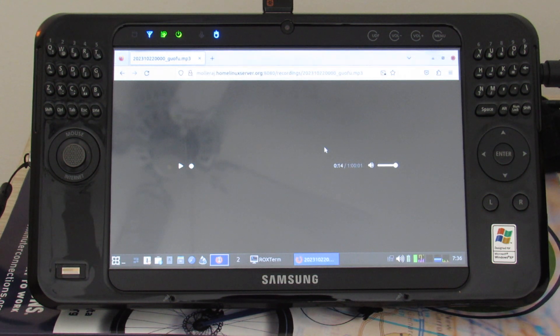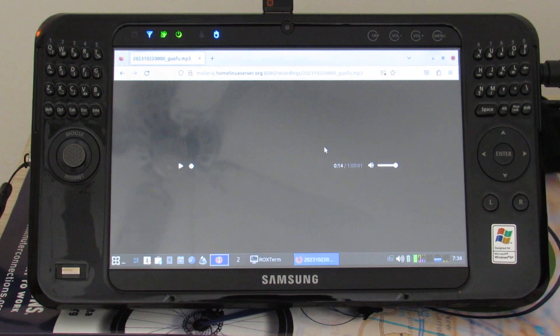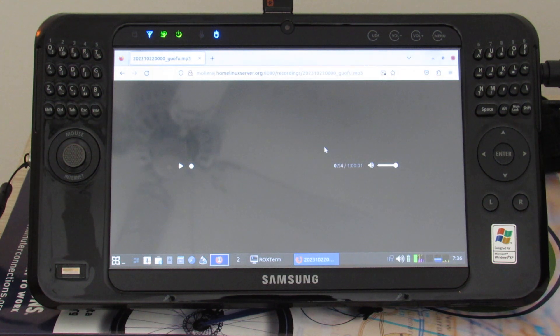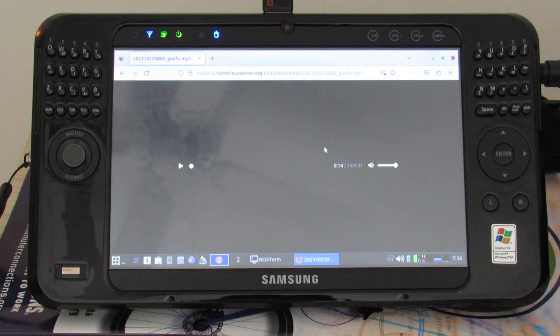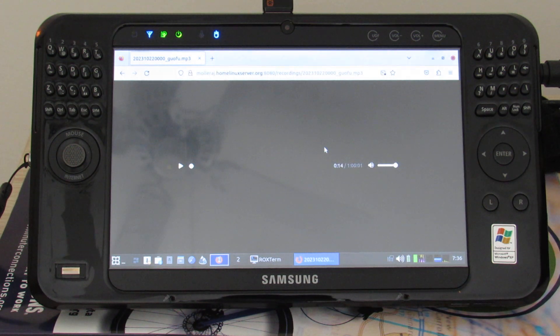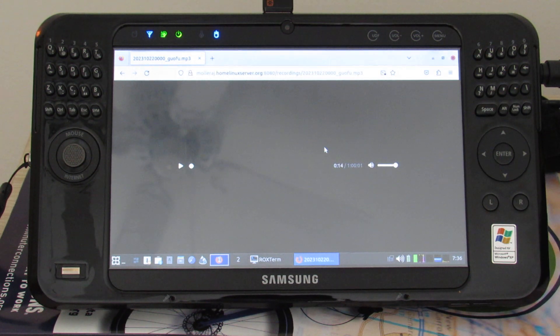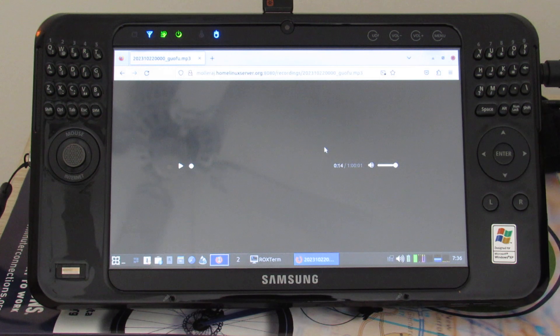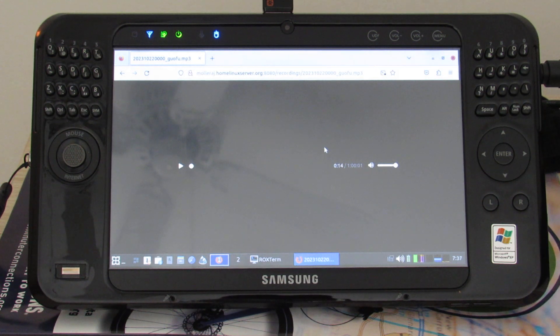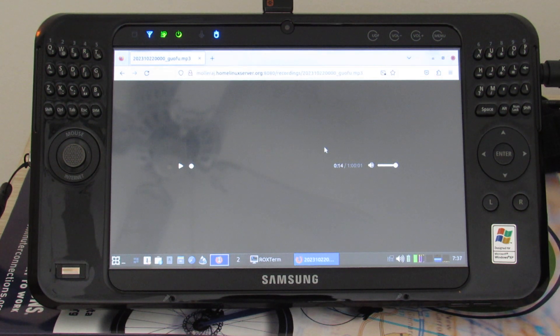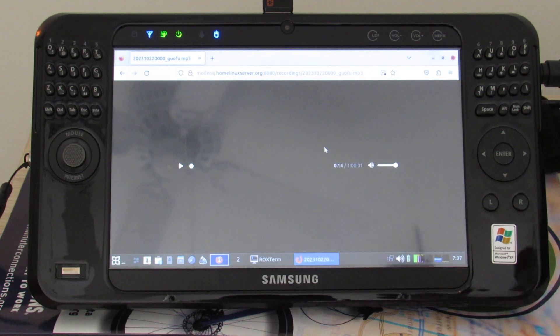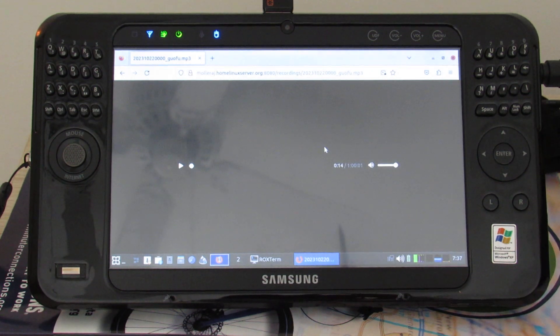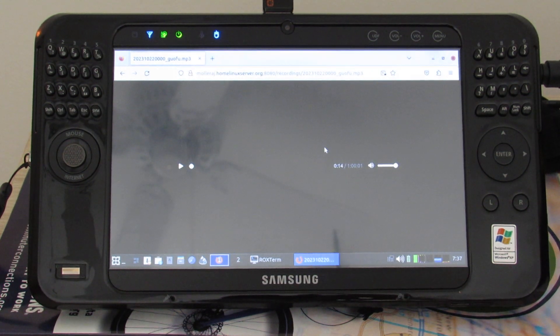But anyway, I hope you enjoyed the video. If you have more thoughts about upgrades or what you've done with your Samsung Q1 Ultra, leave them in the comments down below, and like and subscribe as always. Thanks for watching.